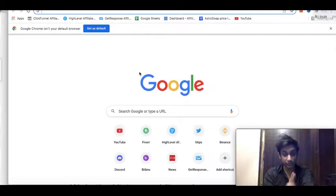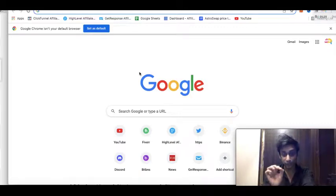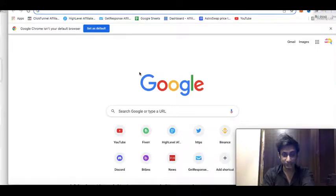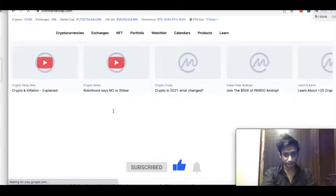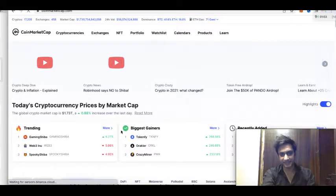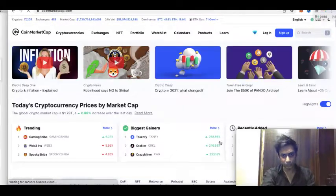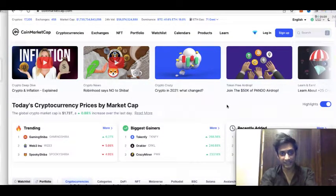If you have not subscribed to the channel, please hit the subscribe button — this channel is everything about how to grow your finances, with the goal of providing financial freedom to all subscribers. Now, on coinmarketcap.com you'll see top cryptocurrencies and biggest gainers — do not fall for those, because a lot of these tokens are just pump and dump schemes.